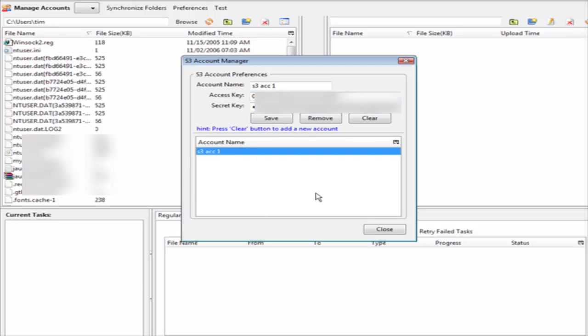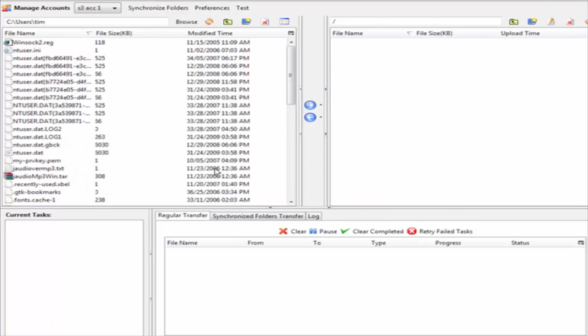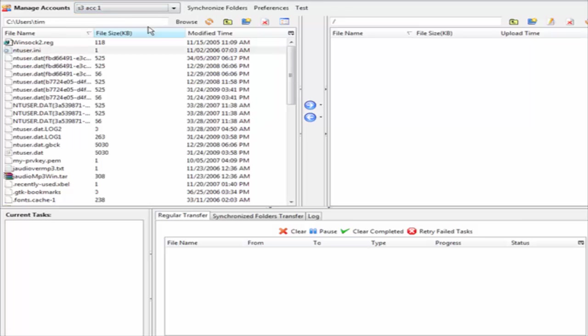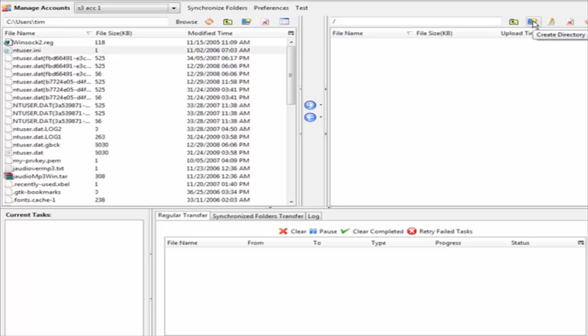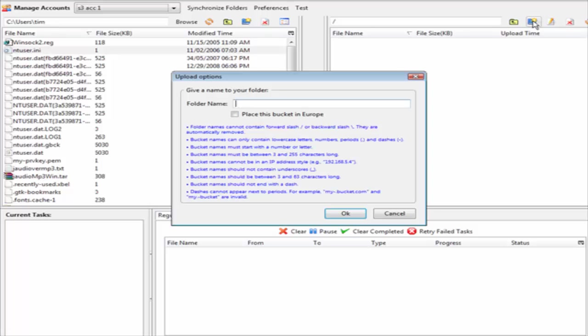So now you have S3 account 1. Close that and here we are. You have your own computer on this side and you have your Amazon account on this side. Amazon folders are called buckets. What you have to do here is create a directory - your directory is your bucket - and inside here you will see some different things about the buckets.